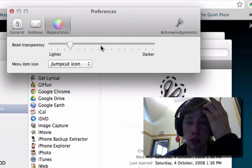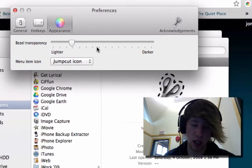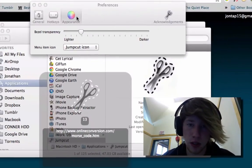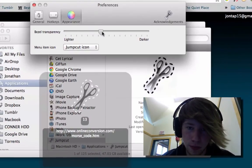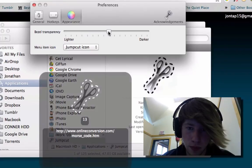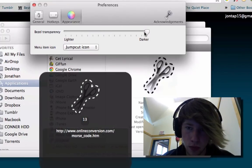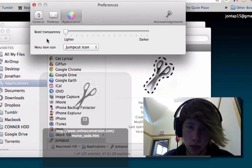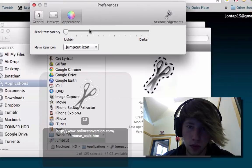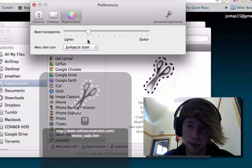Under Appearance, you can set how transparent this thing is.